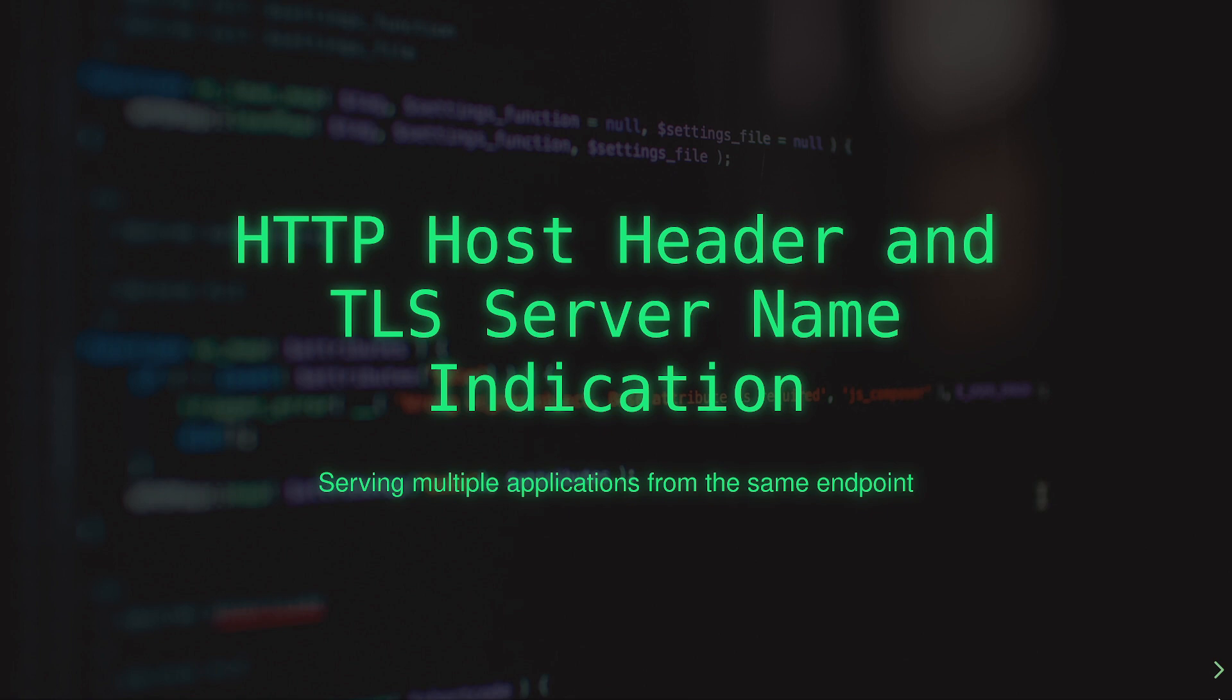Likewise, I've had to debug TLS SNI in cloud load balancer implementations when certain client implementations don't properly send the SNI and the cloud load balancer is expecting it. Again, especially when it comes to cloud-hosted web services,